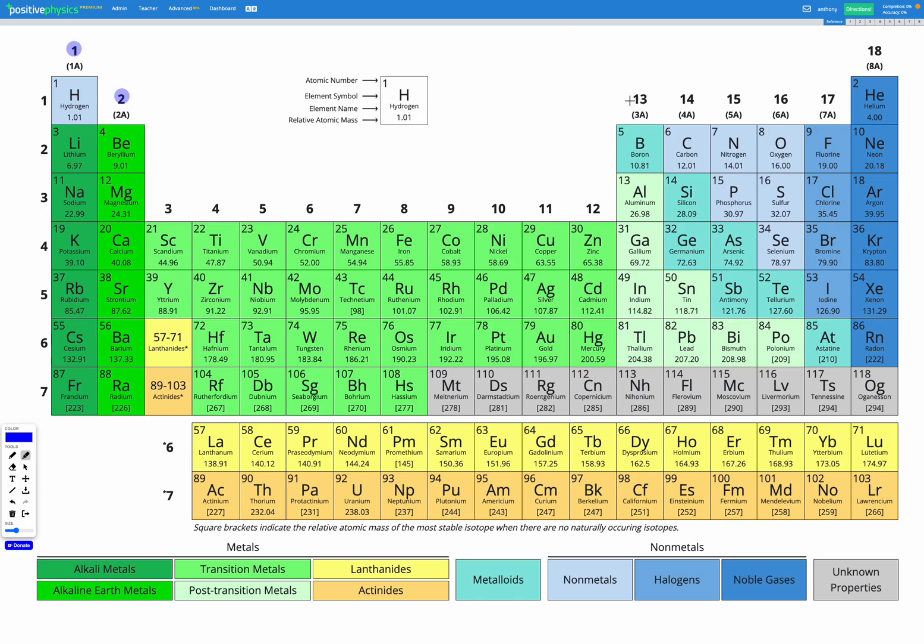And then we skip over to group 13 which has three valence electrons, group 14 which has four valence electrons, 15 with 5, 16 with 6, 17 with 7 and 18 with 8.